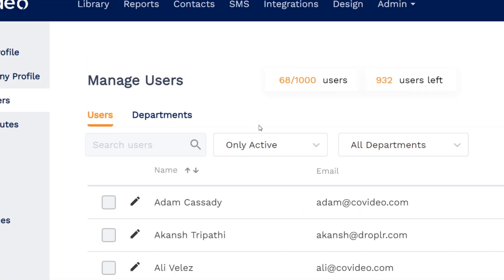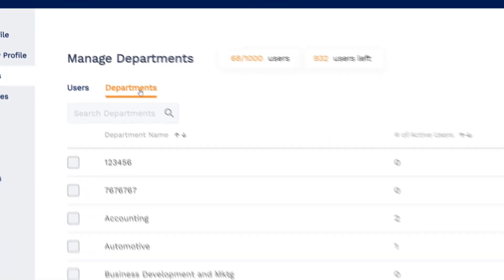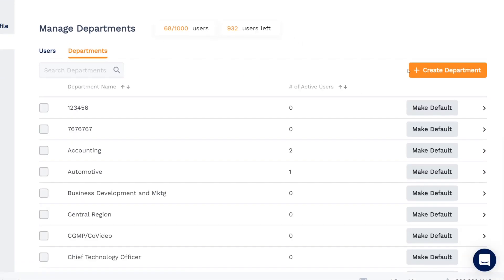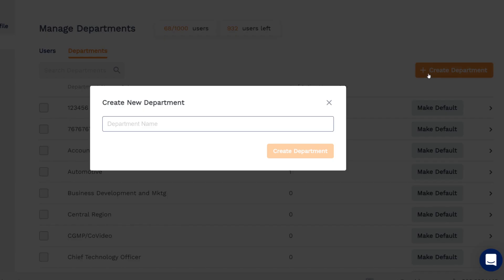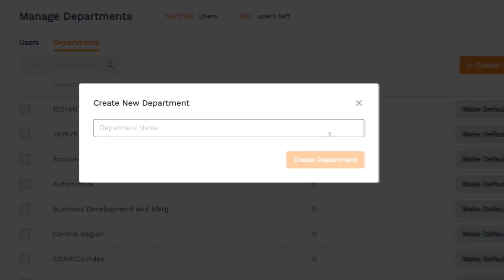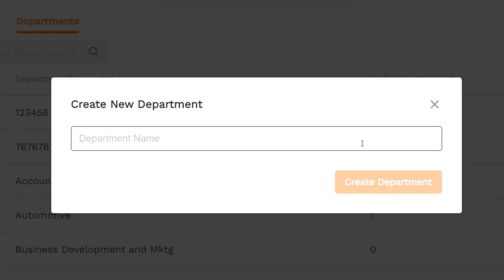Switch over to the Departments tab to view, manage, and create new departments. Adding users to departments makes searching for and managing specific users or groups of users easy throughout the CoVideo platform.